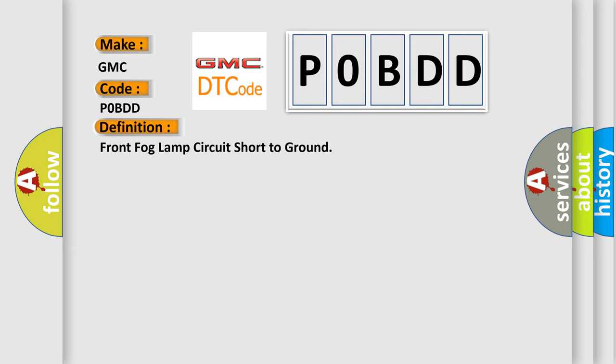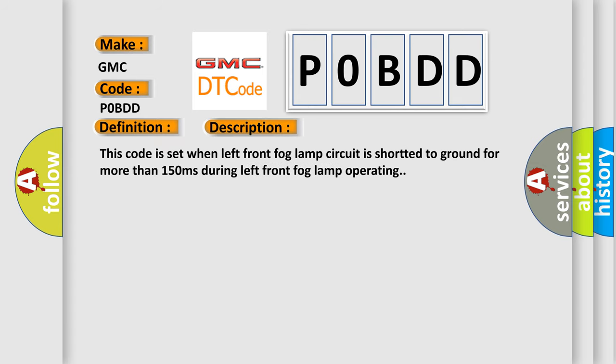And now this is a short description of this DTC code. This code is set when left front fog lamp circuit is shorted to ground for more than 150 milliseconds during left front fog lamp operating.